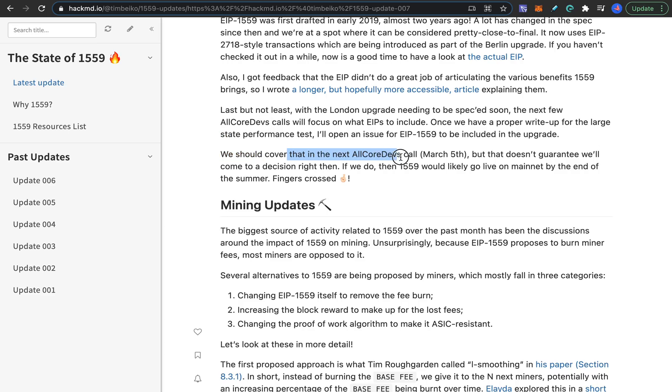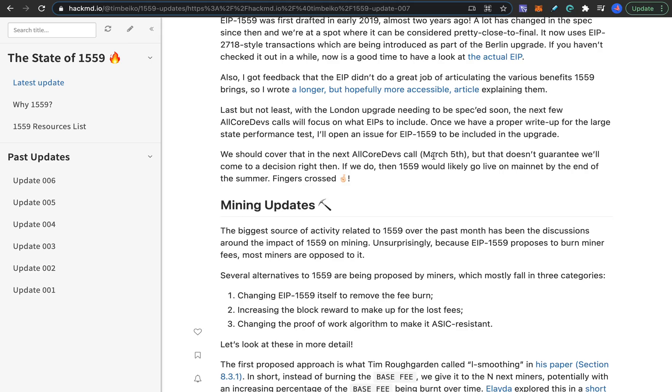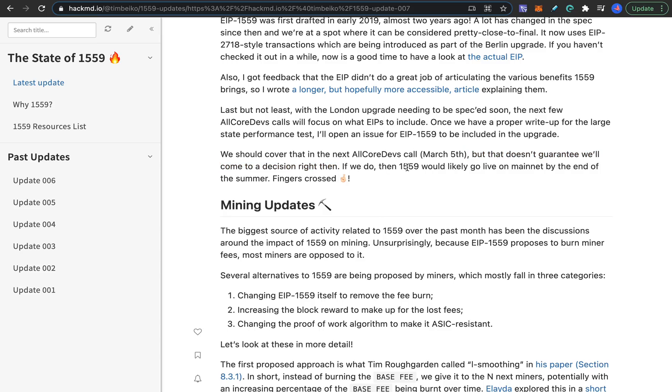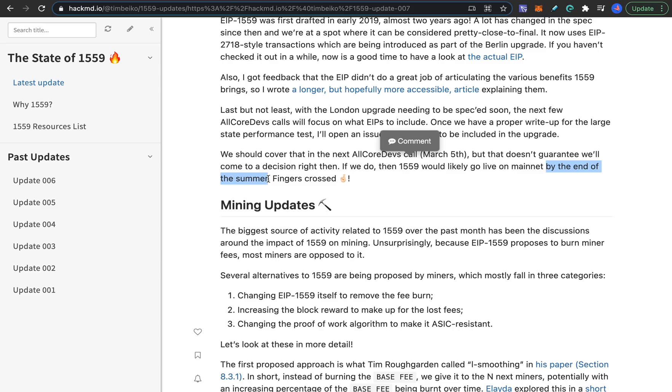Anyway he's saying here that even though they have the call on 26th of February they will cover this topic again in all core devs call on March 5th but that doesn't guarantee they'll come to a decision right then, and if they come to a decision on March 5th then it will likely go to live mainnet by the end of the summer. So even if this gets passed it will have no effect until maybe August of this year.